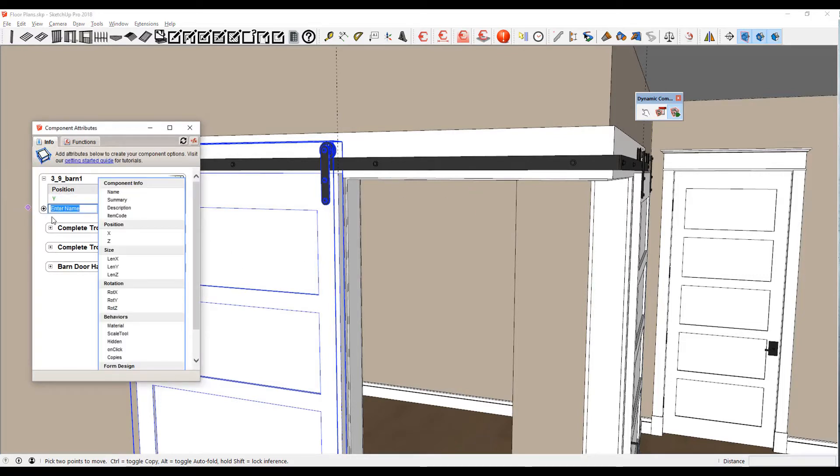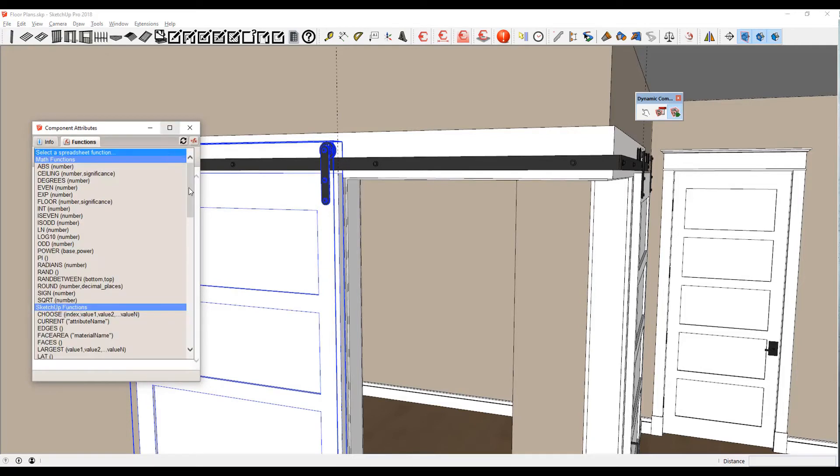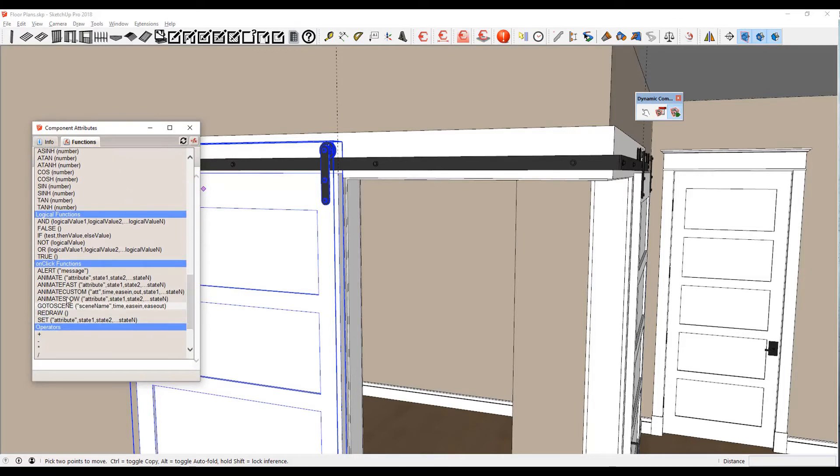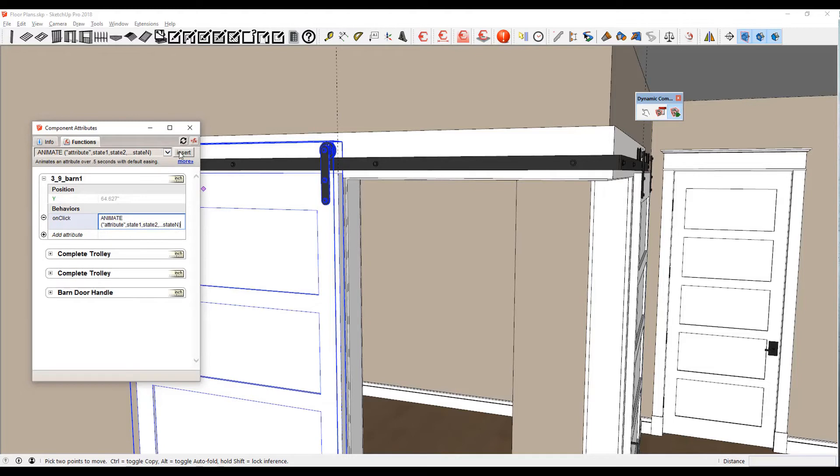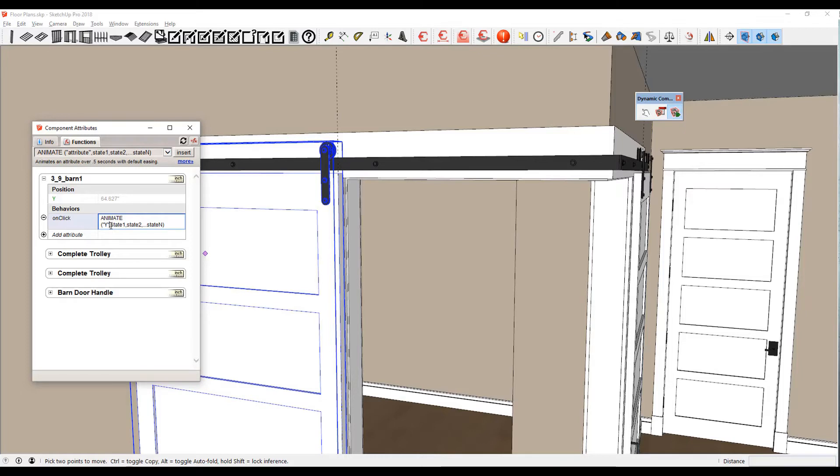So what we're going to do is add an attribute now called on-click. Come into this box here and go to functions. We want to animate it, so I'm going to come down to animate and insert that in. I'm going to hit Enter because if you don't, it won't lock it in. What we want to do is animate the attribute. I'm double-clicking on that and choosing Y. We want to move the position of Y to two different states—I want it to be open and shut.